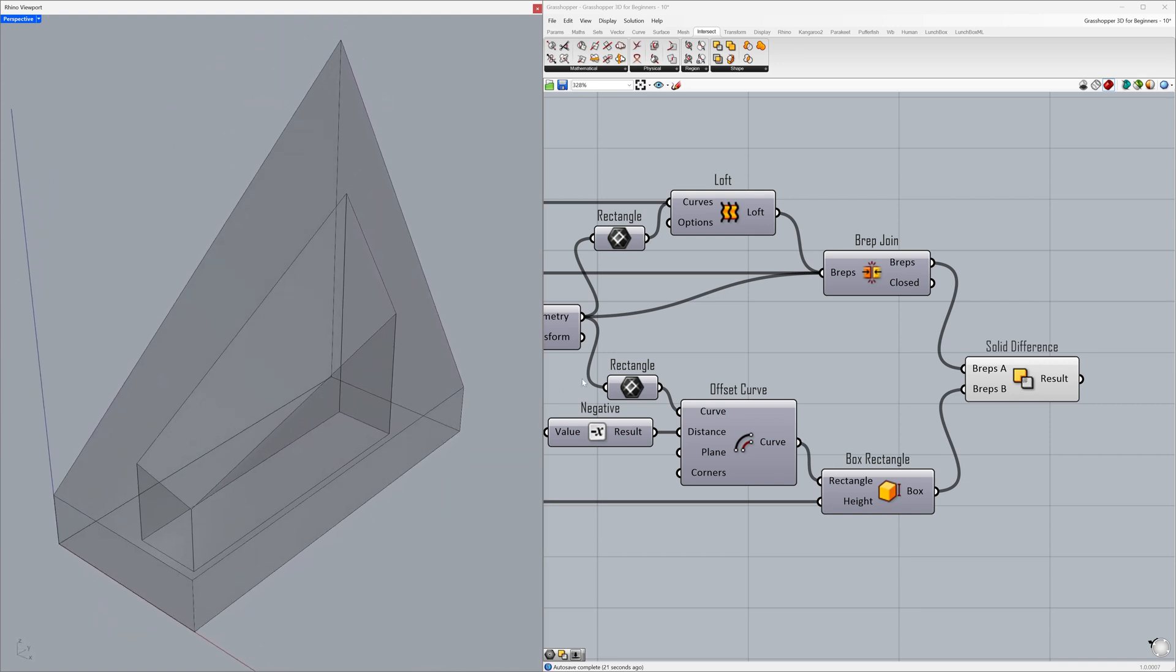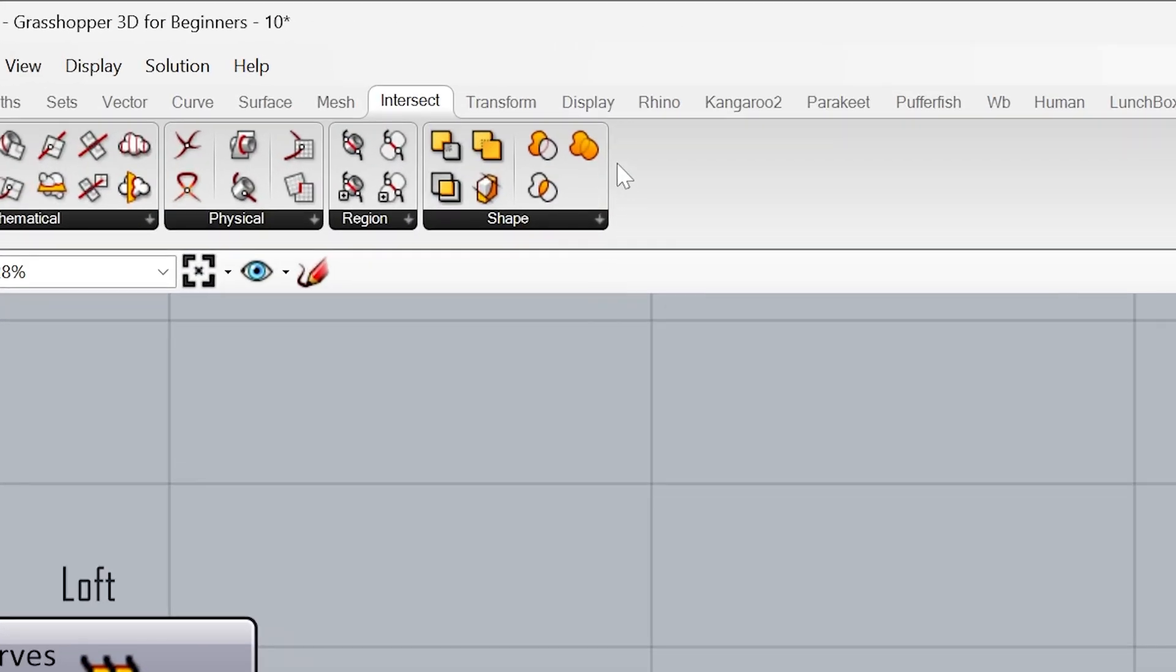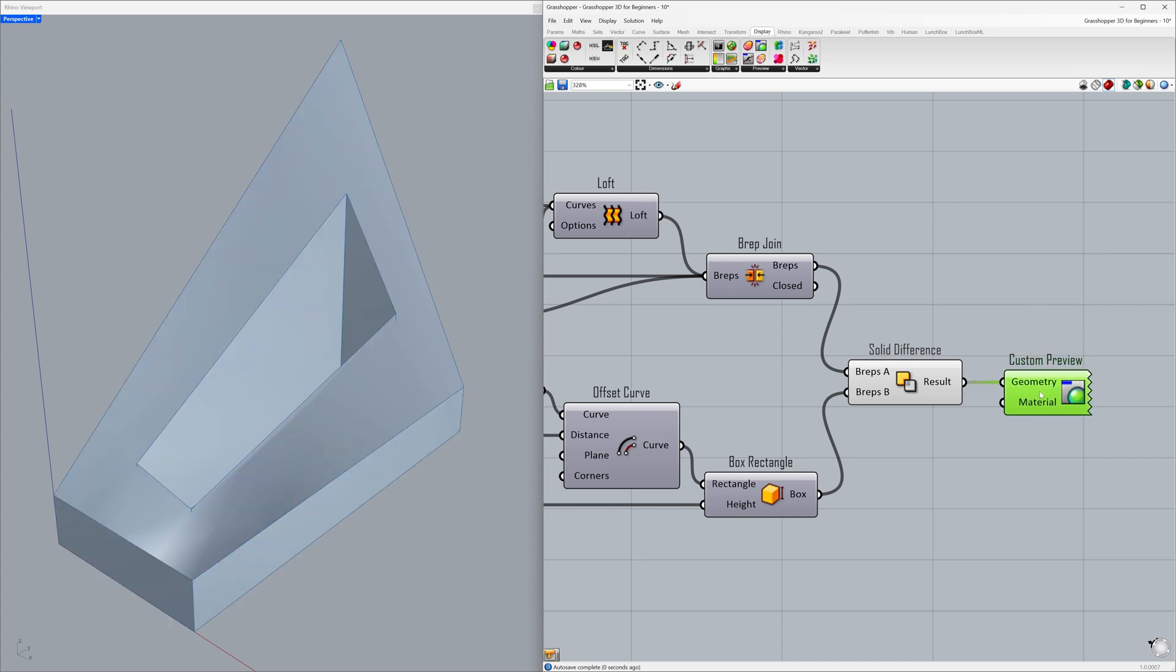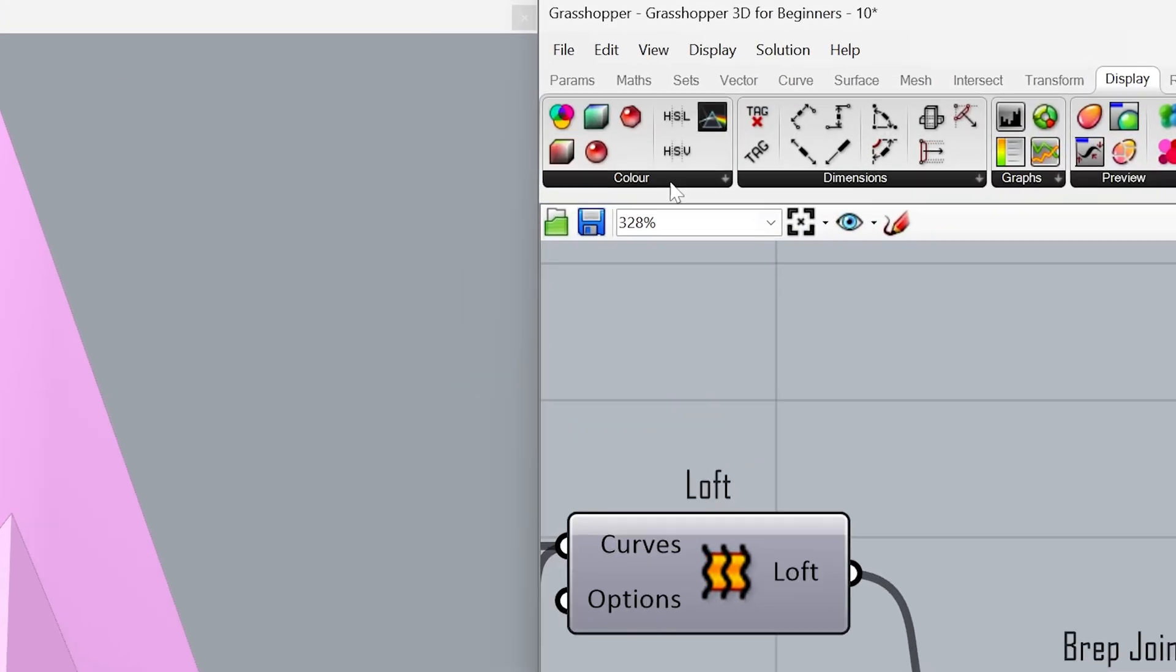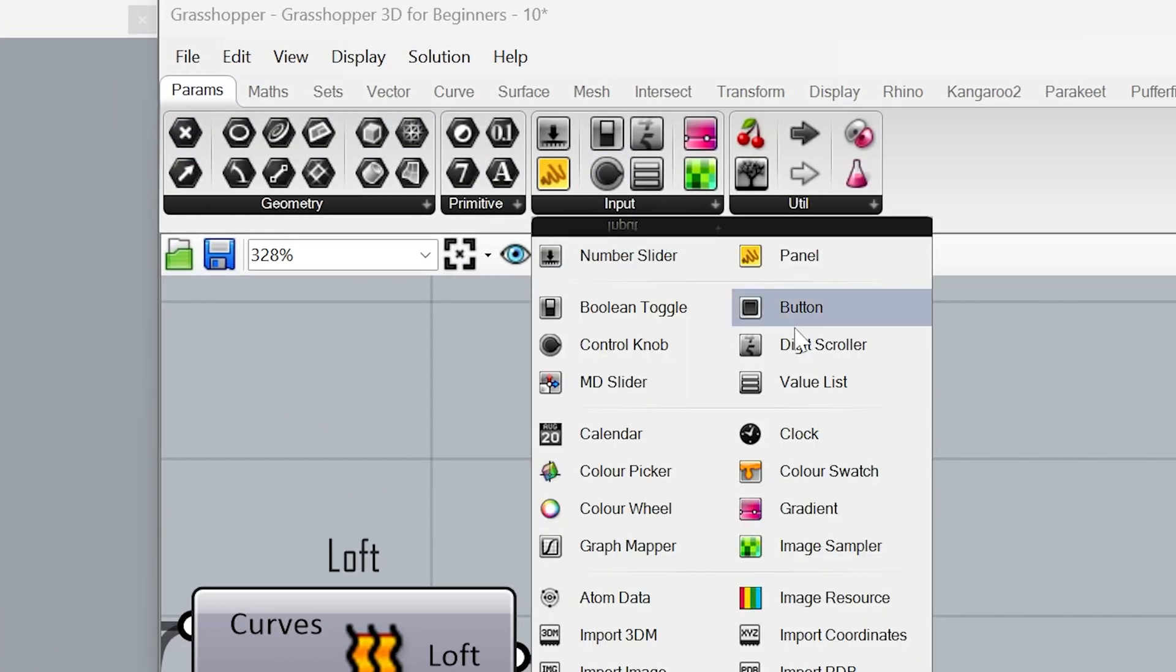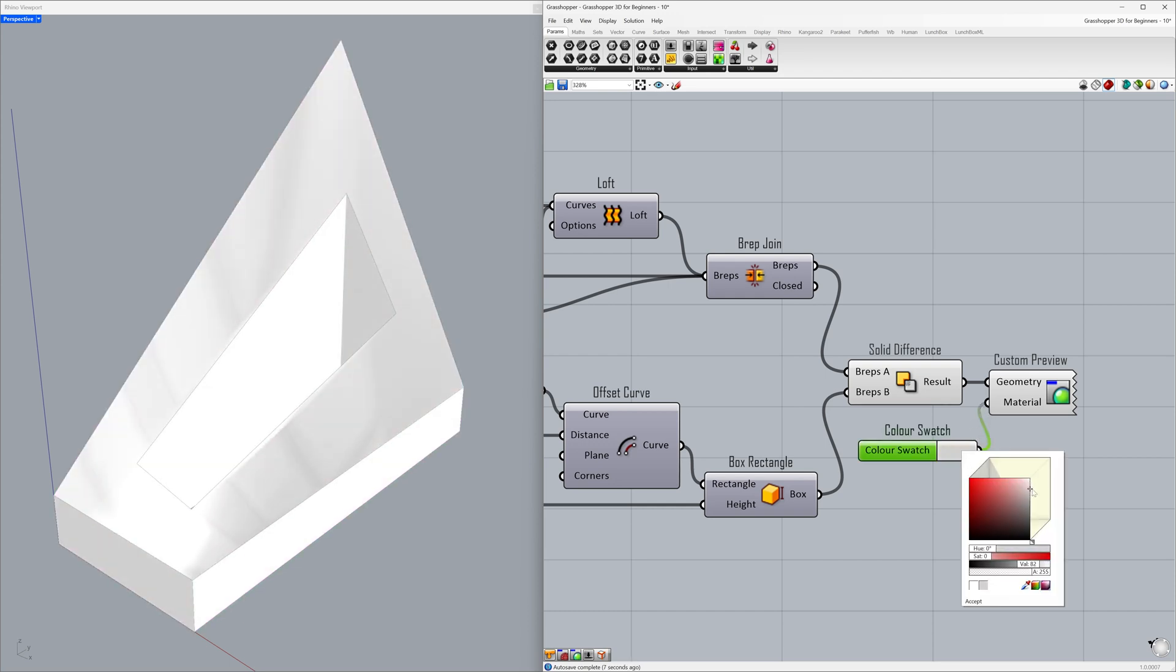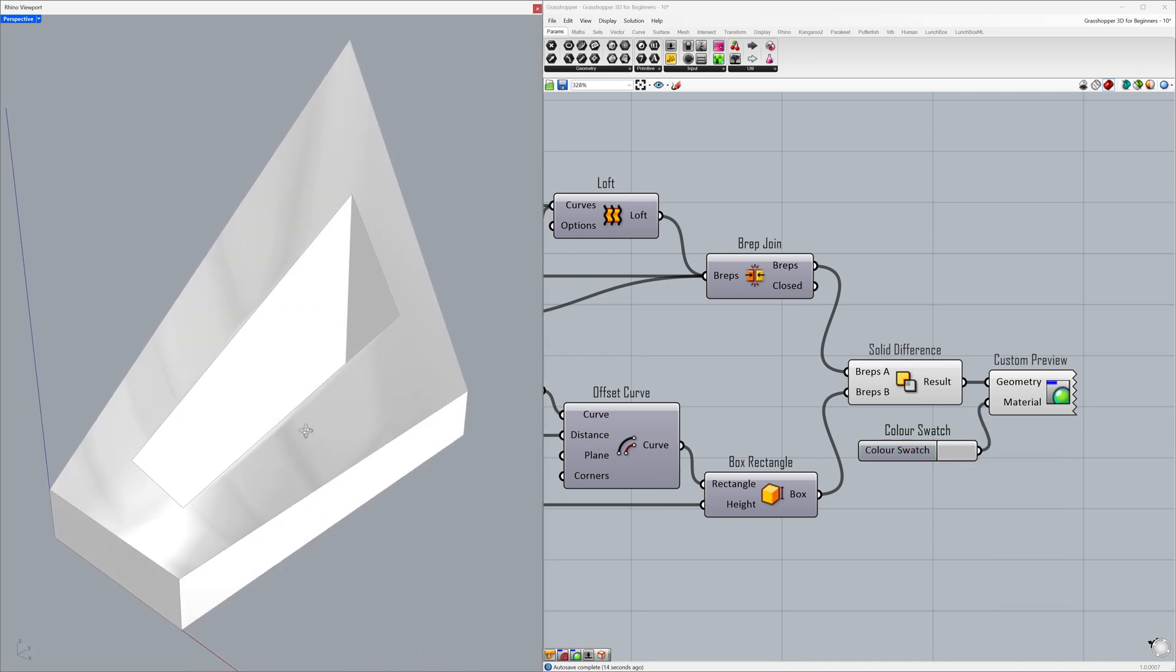Let's add color to our project to visualize it. Go to Display - Custom Preview and connect the result to the geometry. Let's change the color. Go to Params - Input - Color Swatch, connect to the material, open the color palette, and change the color. Congratulations, you have successfully built your project.